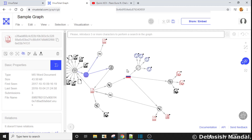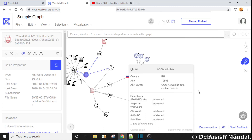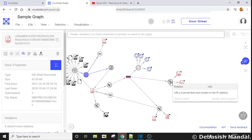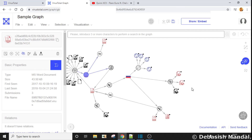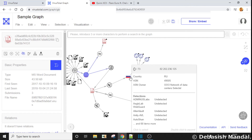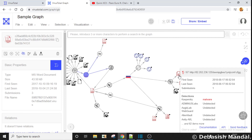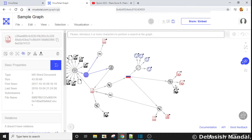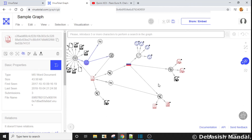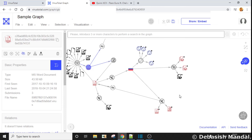So there is a possibility that those are compromised domains, compromised websites, or they were actually registered for malicious purposes only. One more node that newly appeared here is 'URLs scanned that were hosted on the same IP address.' VirusTotal has actually encountered other URLs which were scanned within the infrastructure and hosted on the same IP address — 82.202.236.125. Those URLs are different paths, which definitely gives you more scope for further investigation.